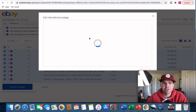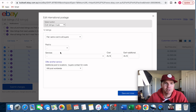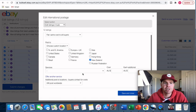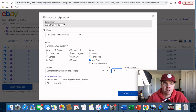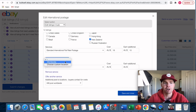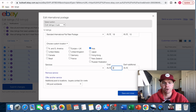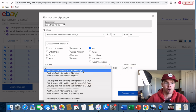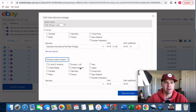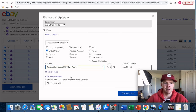For the 12 active listings, instead of 'No International' I select 'Flat same cost to all buyers'. I go to custom location and set up price points for New Zealand at $18, Asia at $21.60, United States at $24, and UK/Europe at $26.40 — each using the standard international flat rate package. I also add $10 for any additional item with each service.